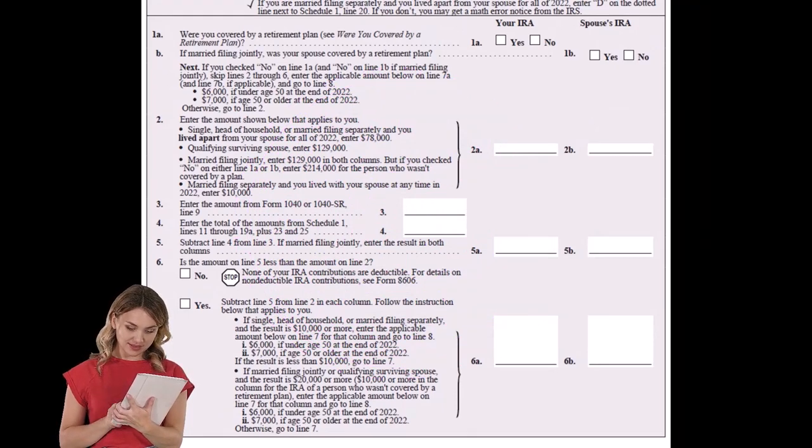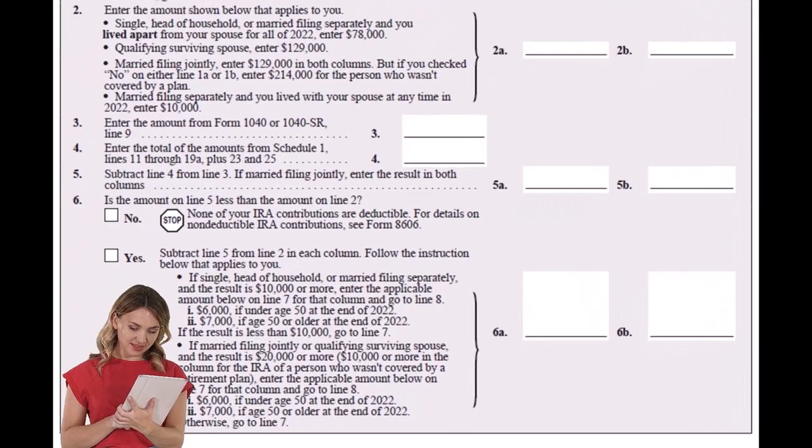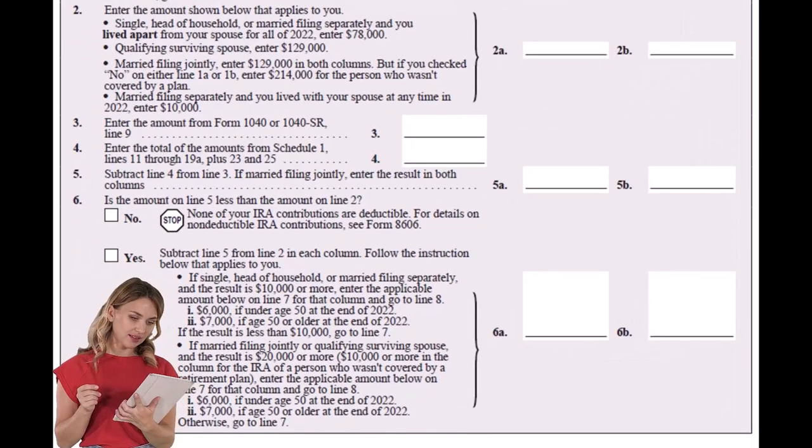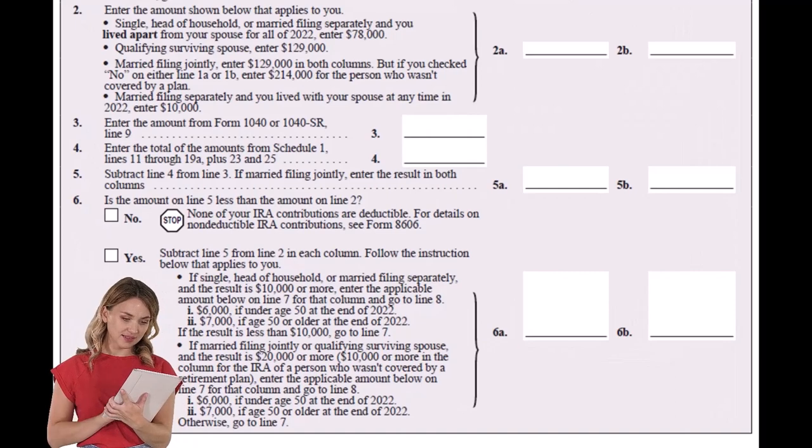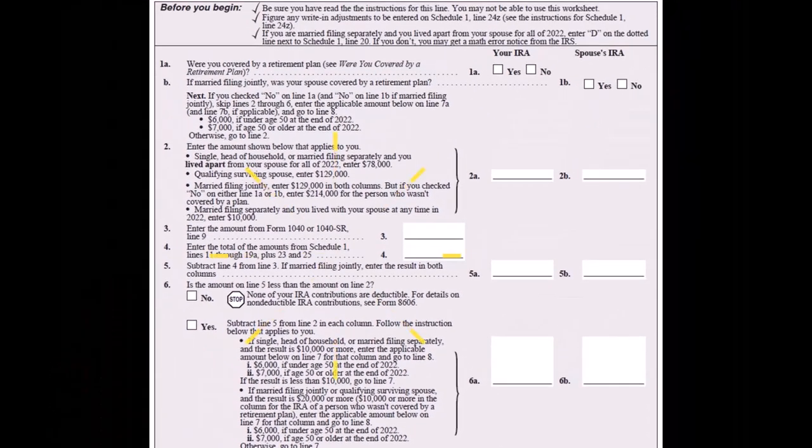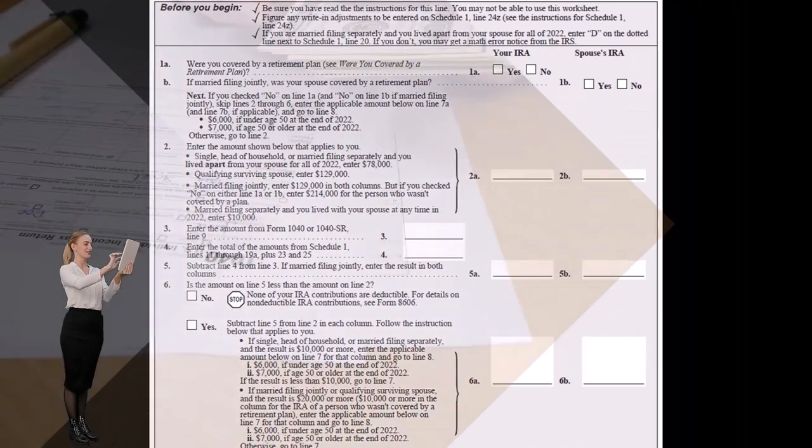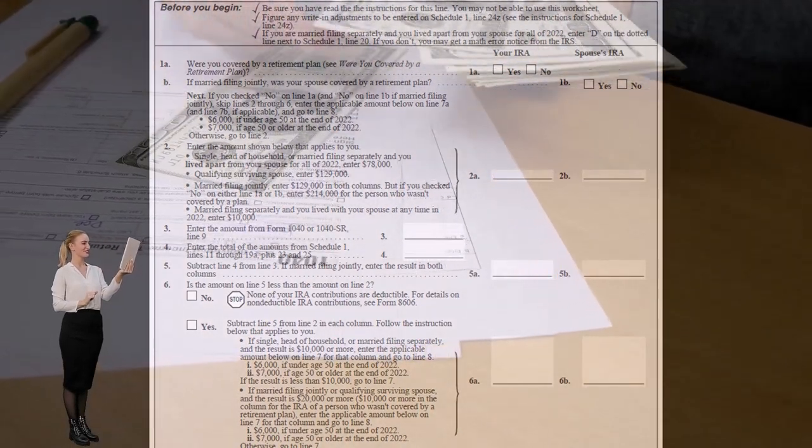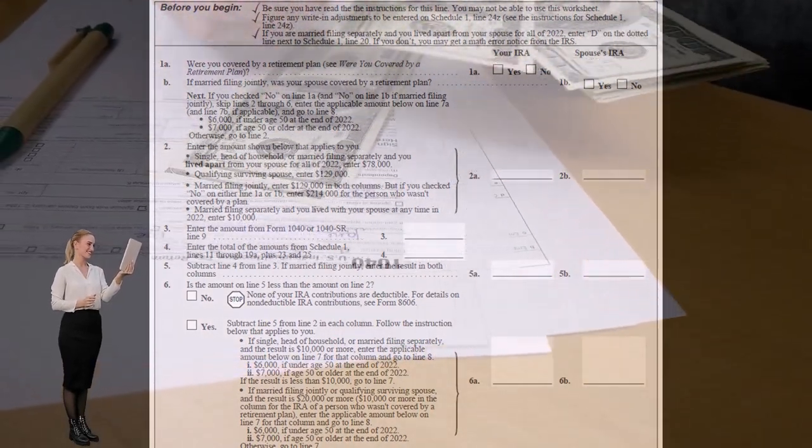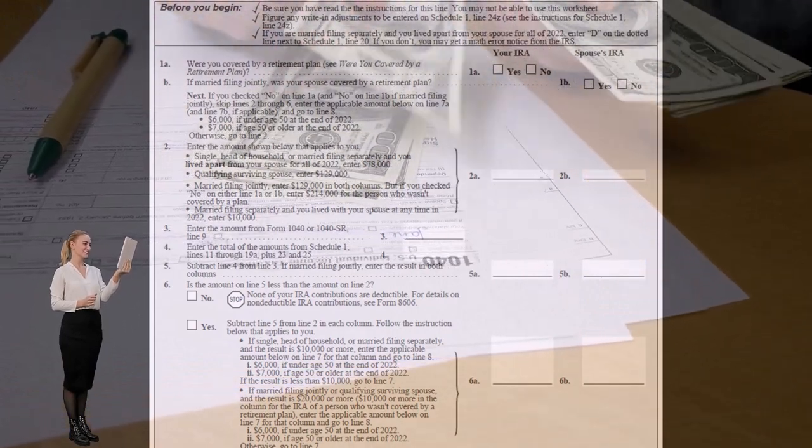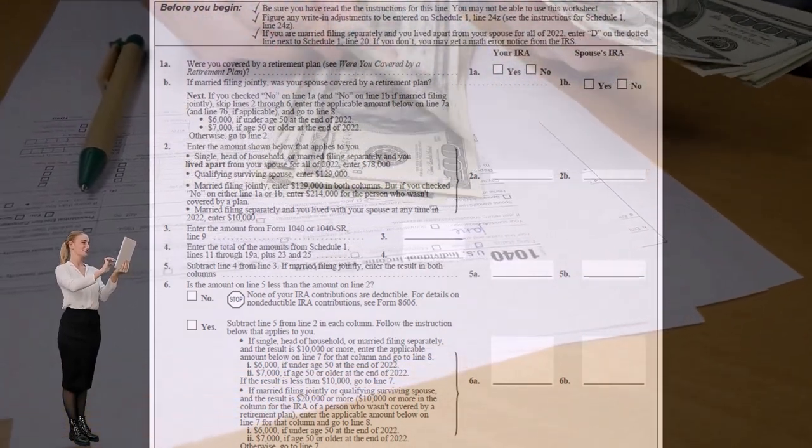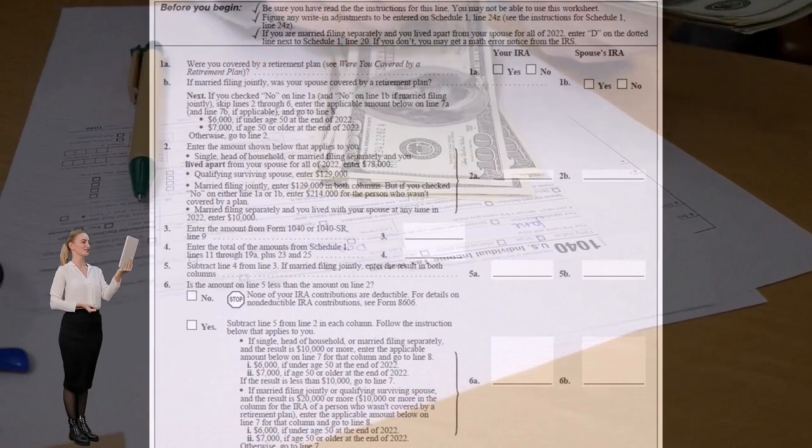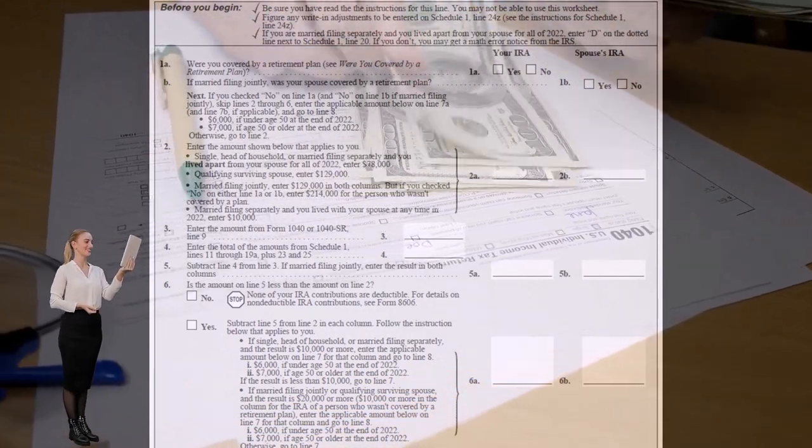So then we have if either you or your spouse is covered by a retirement plan at work and your combined income exceeds the threshold set by the IRS, you may not take the full tax deduction for your IRA contribution. For married taxpayers filing jointly, the limit is $129,000 if you have a 401k and $214,000 if your spouse has a 401k.